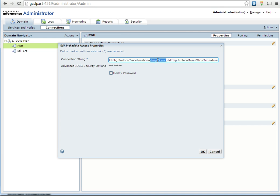If you don't specify any directory and assume if you just give snoop, the logs will be generated under info home tomcat bin.